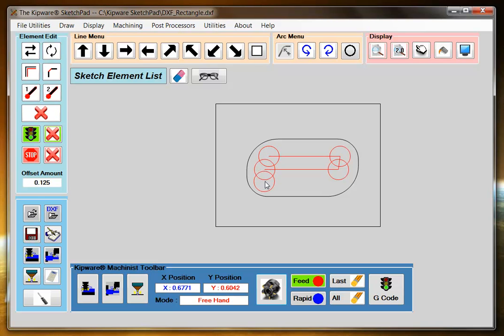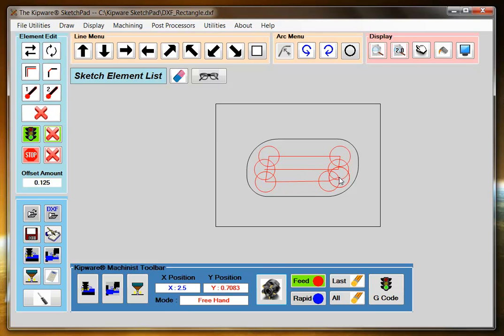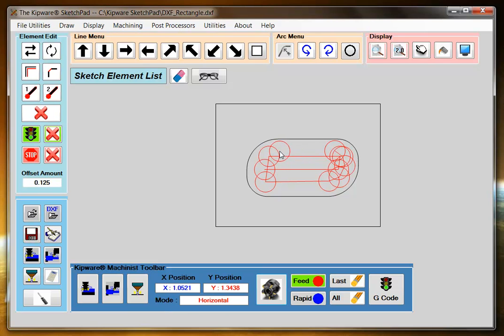Then I'm going to do some freehand machining. And now I'm going to nibble along the contour of the part. Switching to horizontal mode.